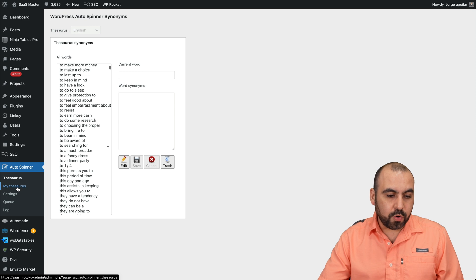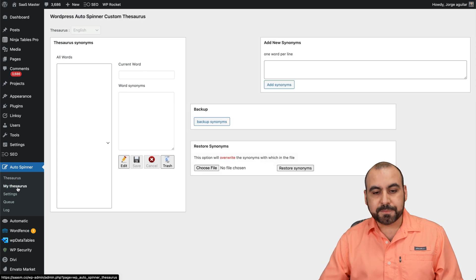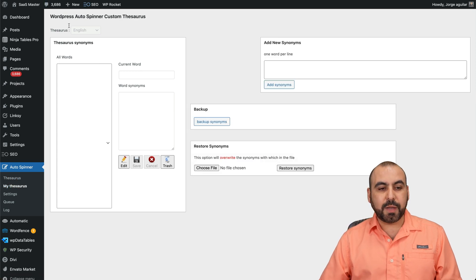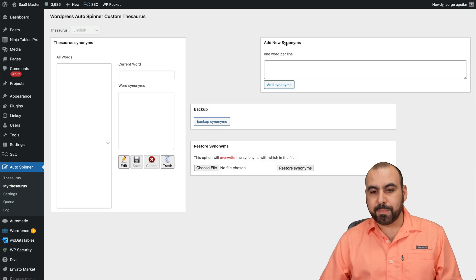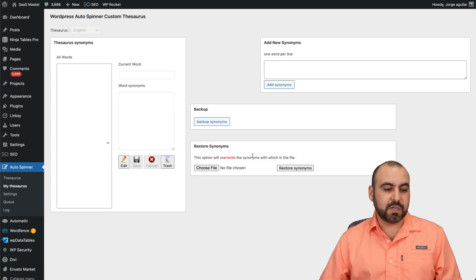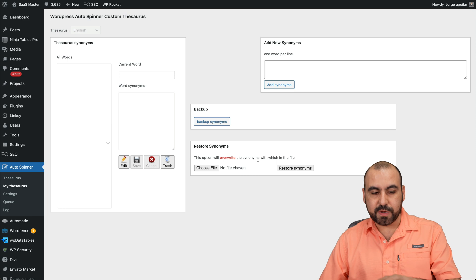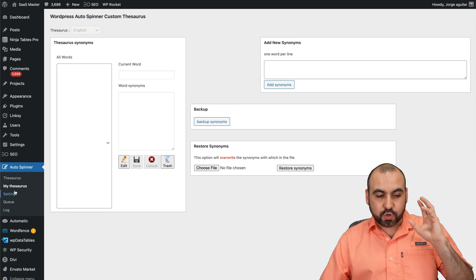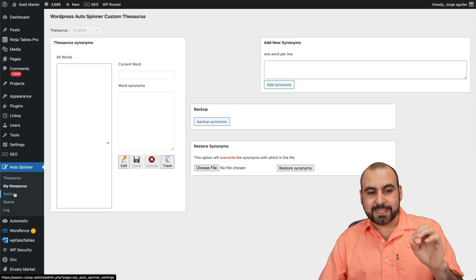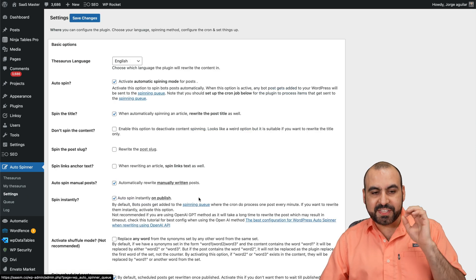But if you want to add your own, go to mythesaurus, and you got the option to add them here. Plus, you can backup, you can restore synonyms all from here. And the actual power for this is in the settings.